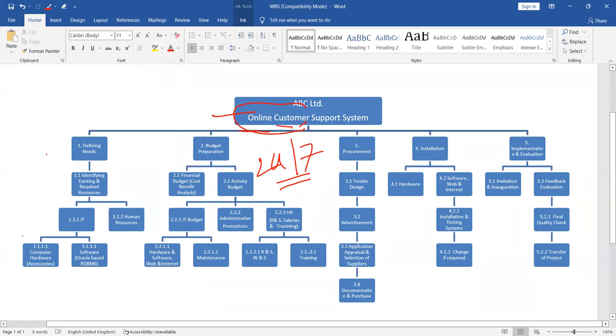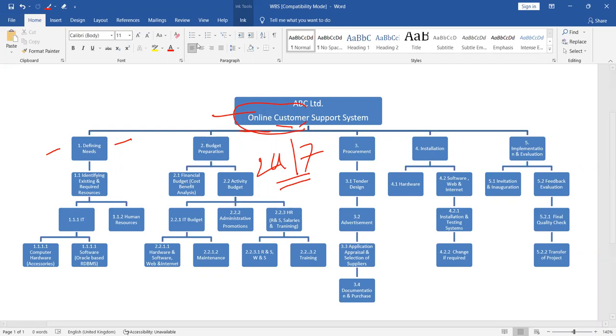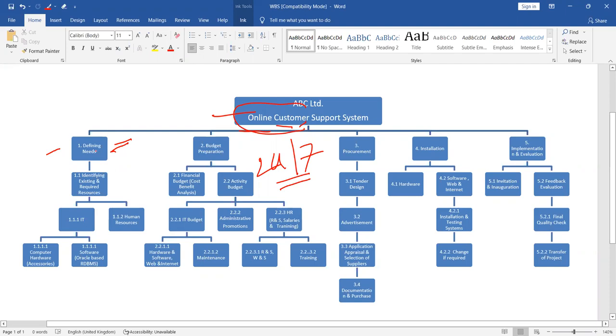You see the first one, they start with defining needs. But defining needs is the only one task? No. What we did, how we suggest that MVC Limited, how they can break these tasks into many other tasks. Defining needs is divided into 1.1, then 1.1.1.1, then under 1.1.1.1 there is 1.1.1.1, 1.1.1.2. And here, this is 1.1.2.